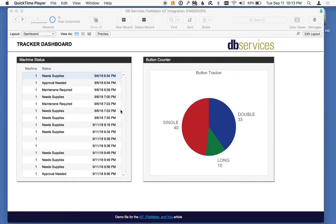On the right hand side, I've got my button counter. You can see I've hit the single click 40 times, double click 30, and the long click 10 times. That's just a tracker — every time I hit the button, it's going to increment it.